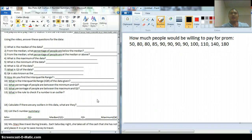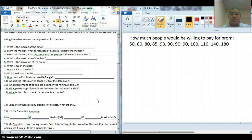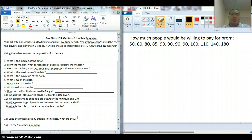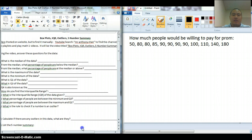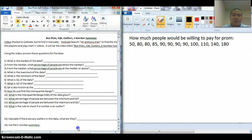Hey, what's up guys? Welcome to another edition of Chan-Shin Blackford Academy. Let's go over some of this stuff on the homework that we're going to have to go over, which is box plots, IQR — which is interquartile range — outliers, and the five-number summary.